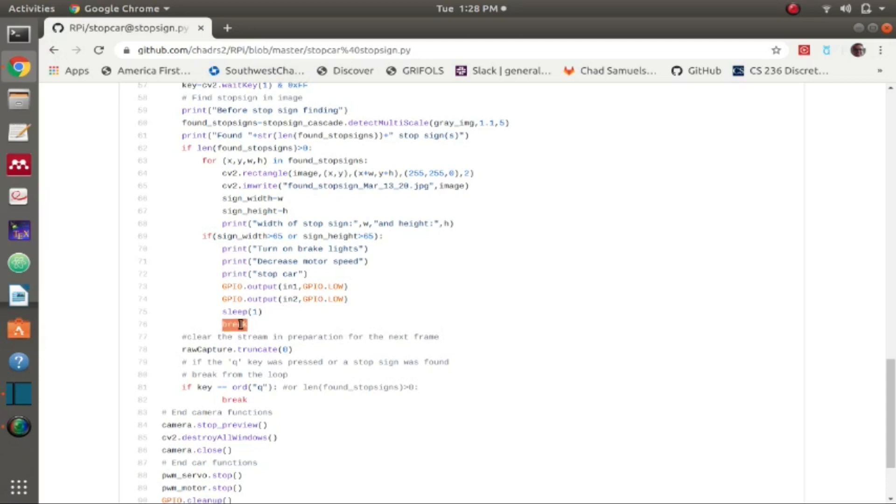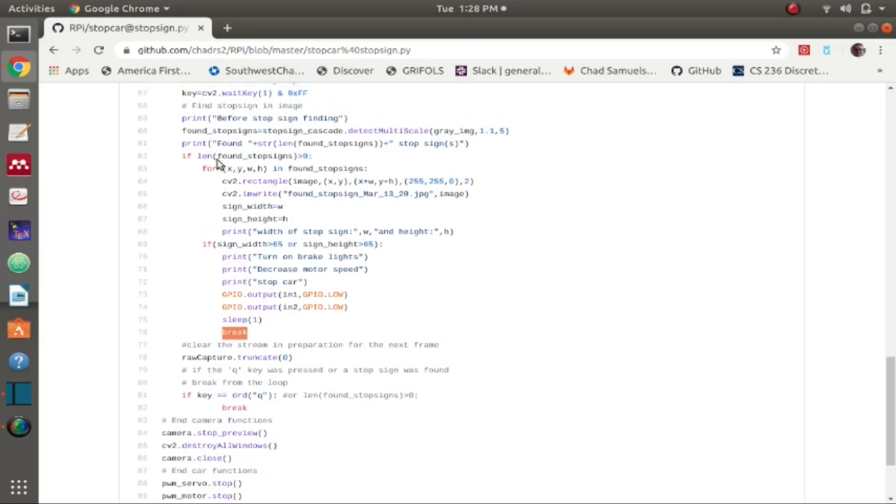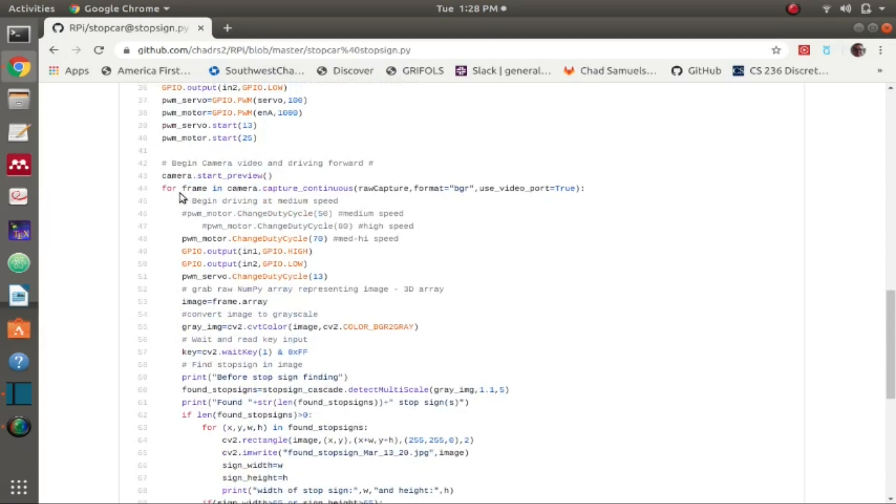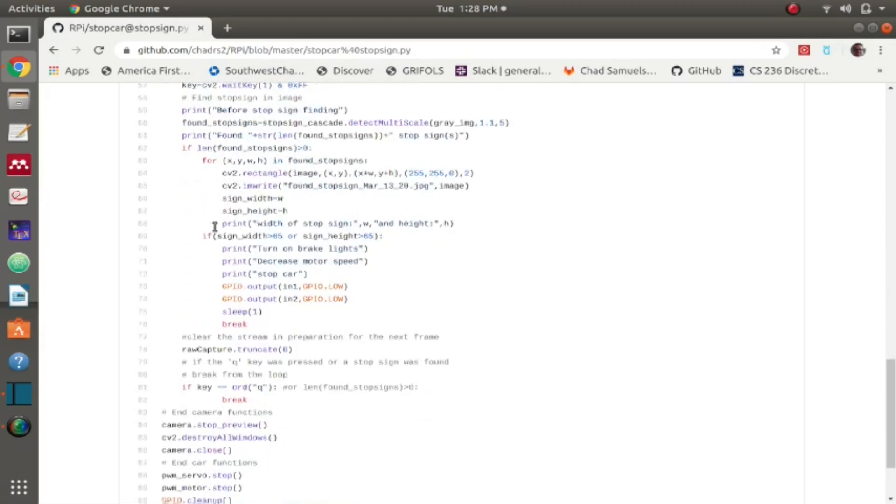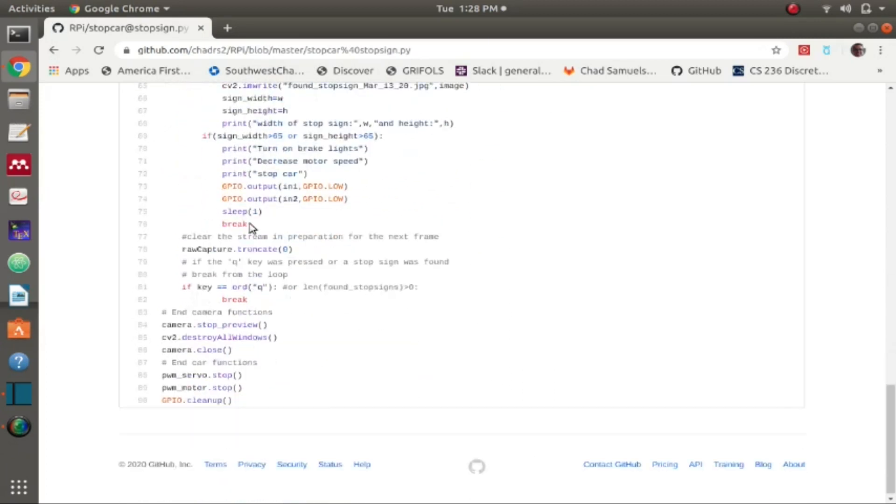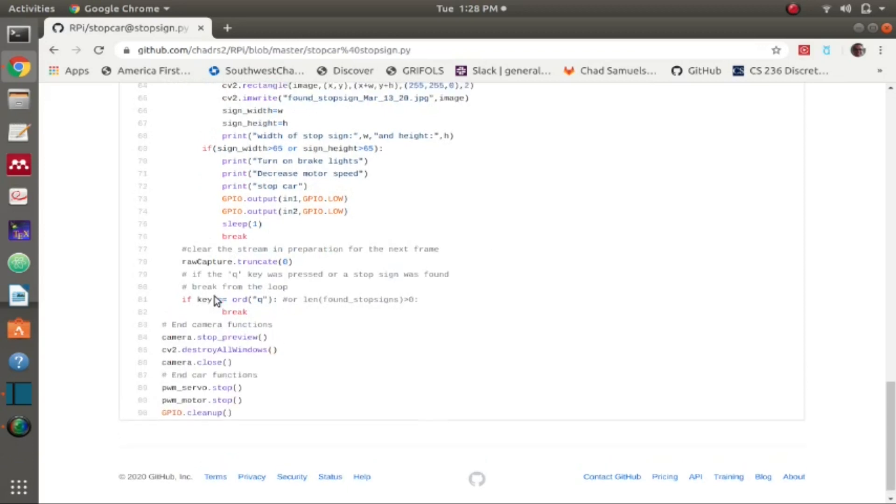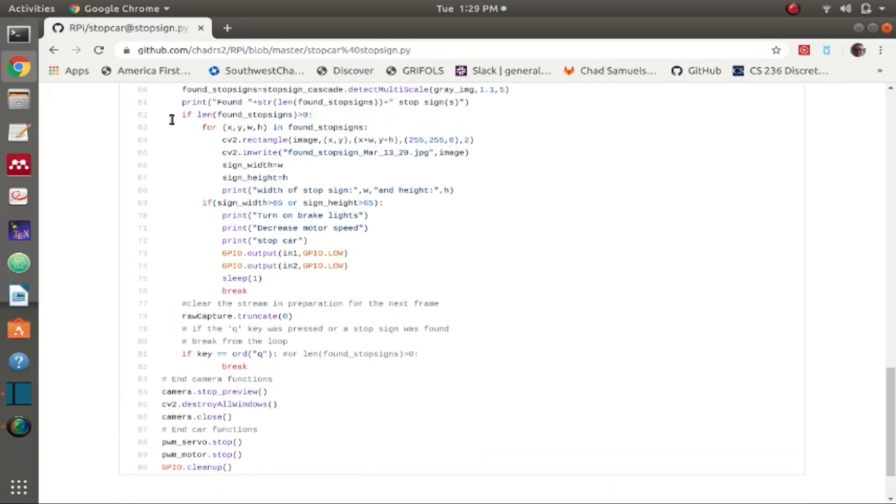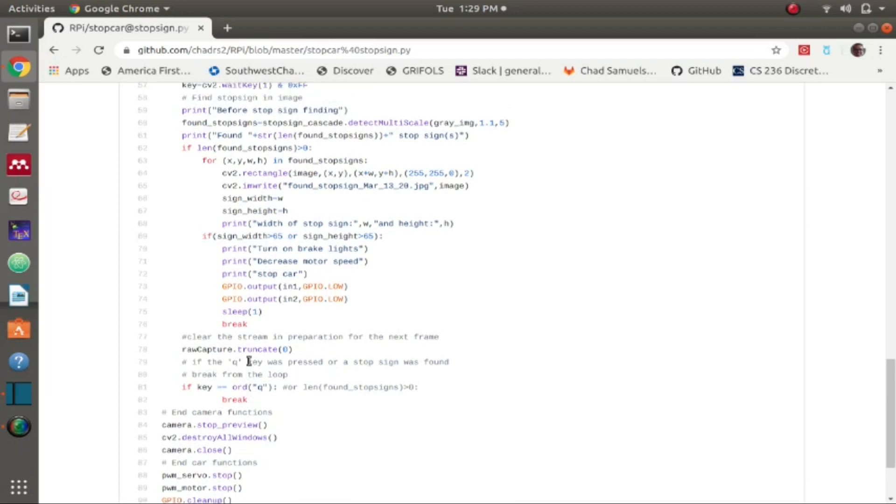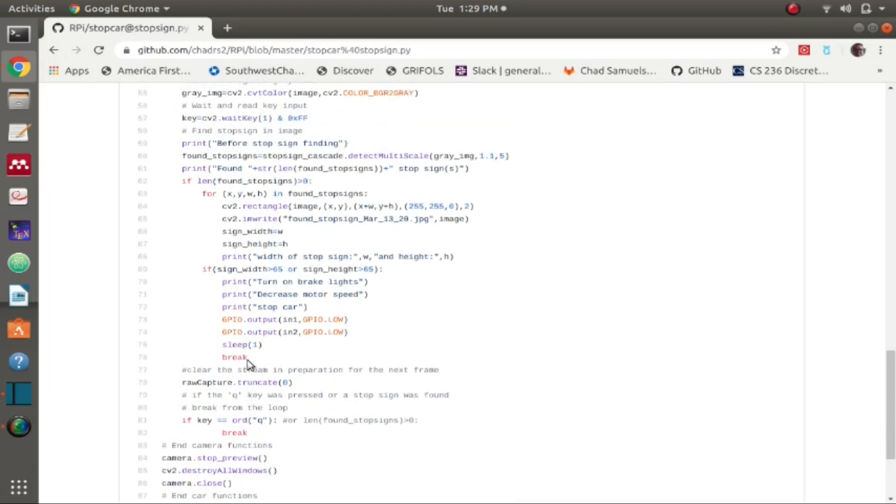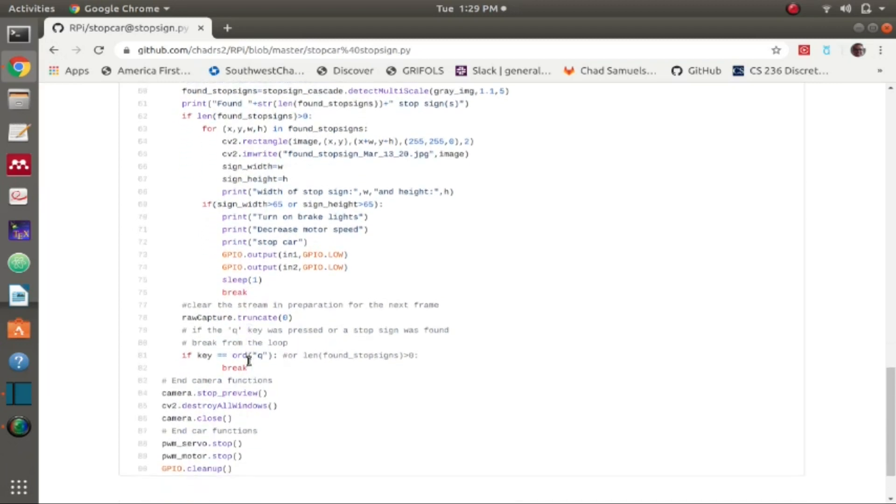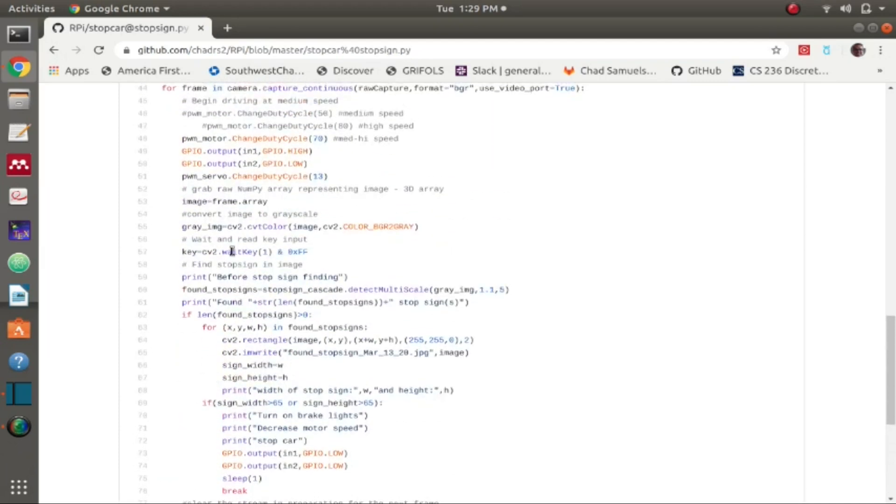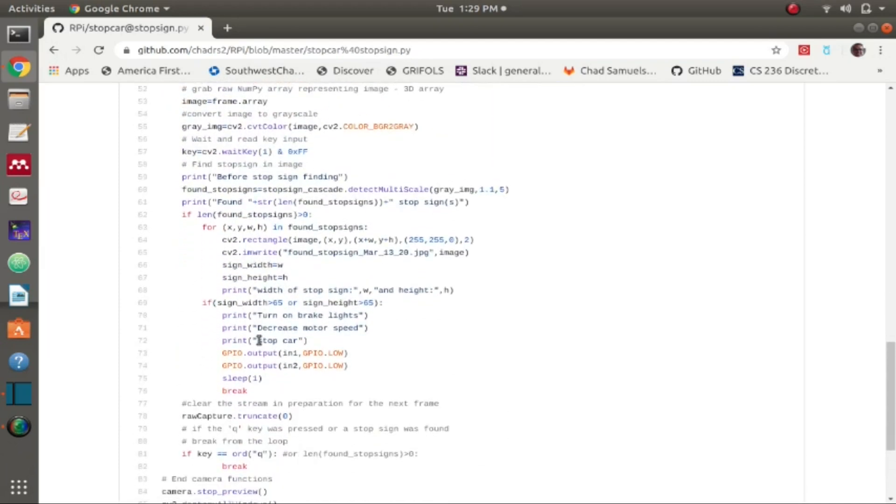This overall for loop is what I break, and then I do all the cleanup. If it weren't to find any stop signs I just go on raw capture truncate so I clear the stream, and then I find out if the key letter Q is pressed, then that will also break this video. So if the code actually doesn't work then that's a possible way to stop it as well, and that's how it just keeps looping through until it finds a stop sign and it'll stop.